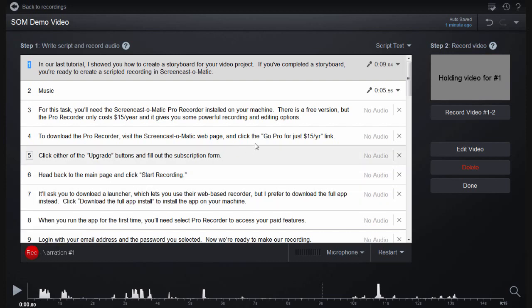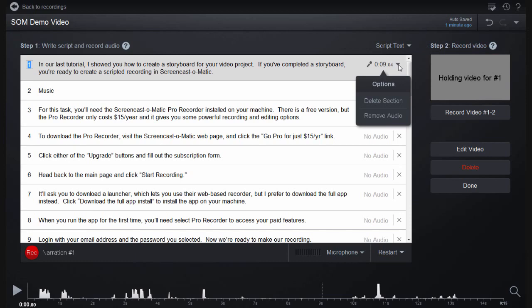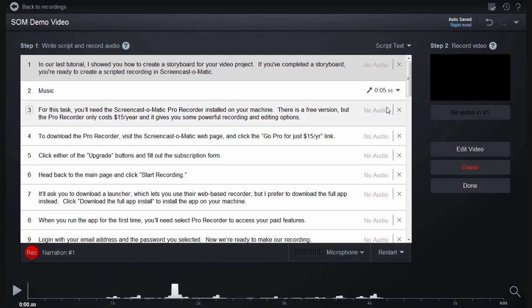To delete the audio for a section, click the down arrow at the far right of the section and select Remove Audio. Then go ahead and hit Record for that section.